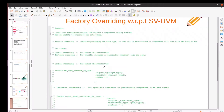So if you see that video, you will find this information. What is factory? The factory is the class that the manufacturer creates UVM objects and components using runtime, and it has the ability to override data types. What is factory overriding? It's the mechanism of overriding or changing the data types so that our testbench architecture or component will work with a new kind of transaction. There are two types of overriding with respect to the SystemVerilog version of UVM.